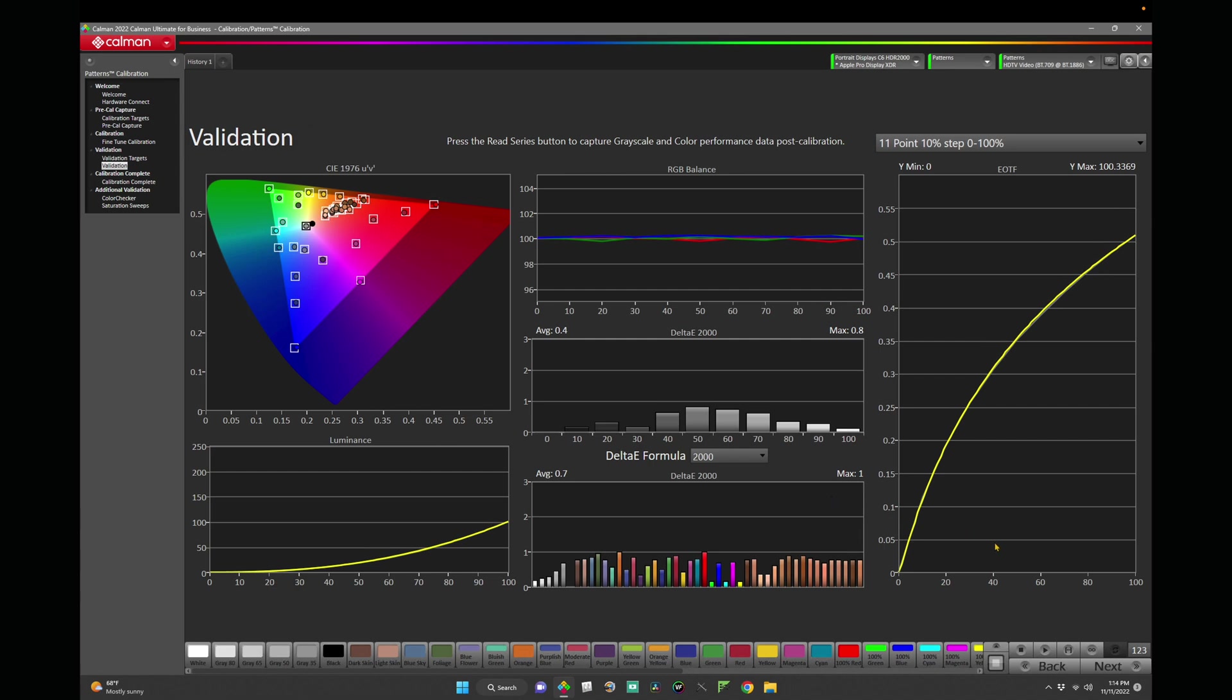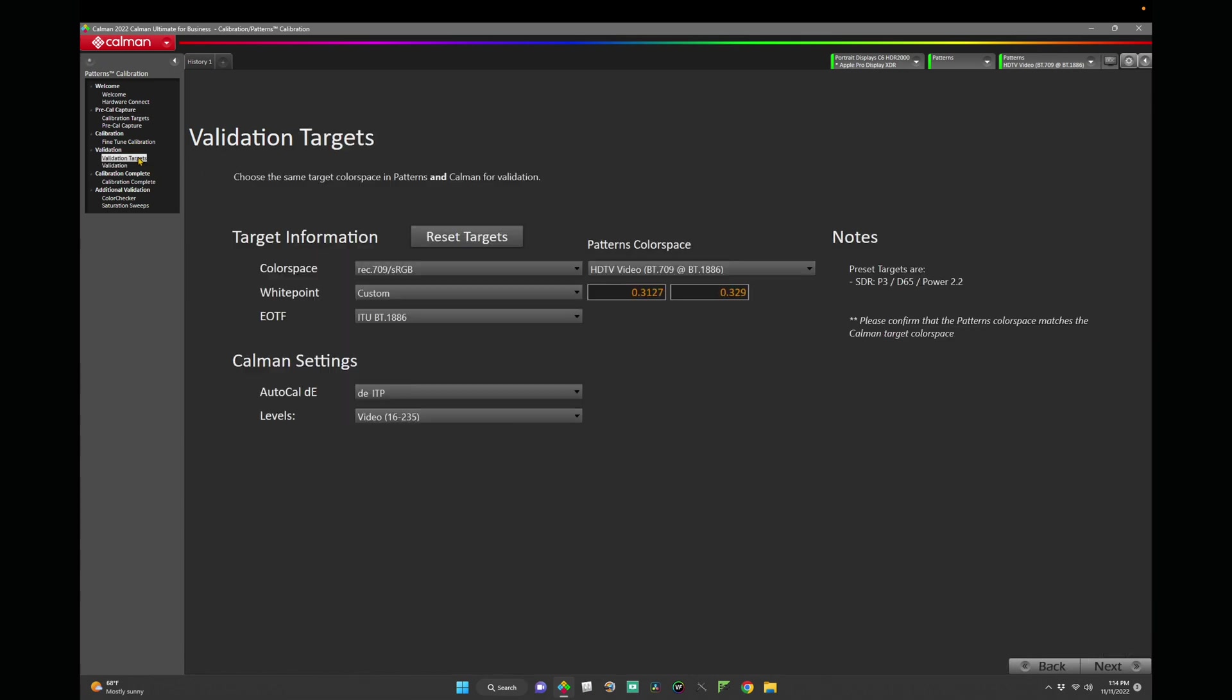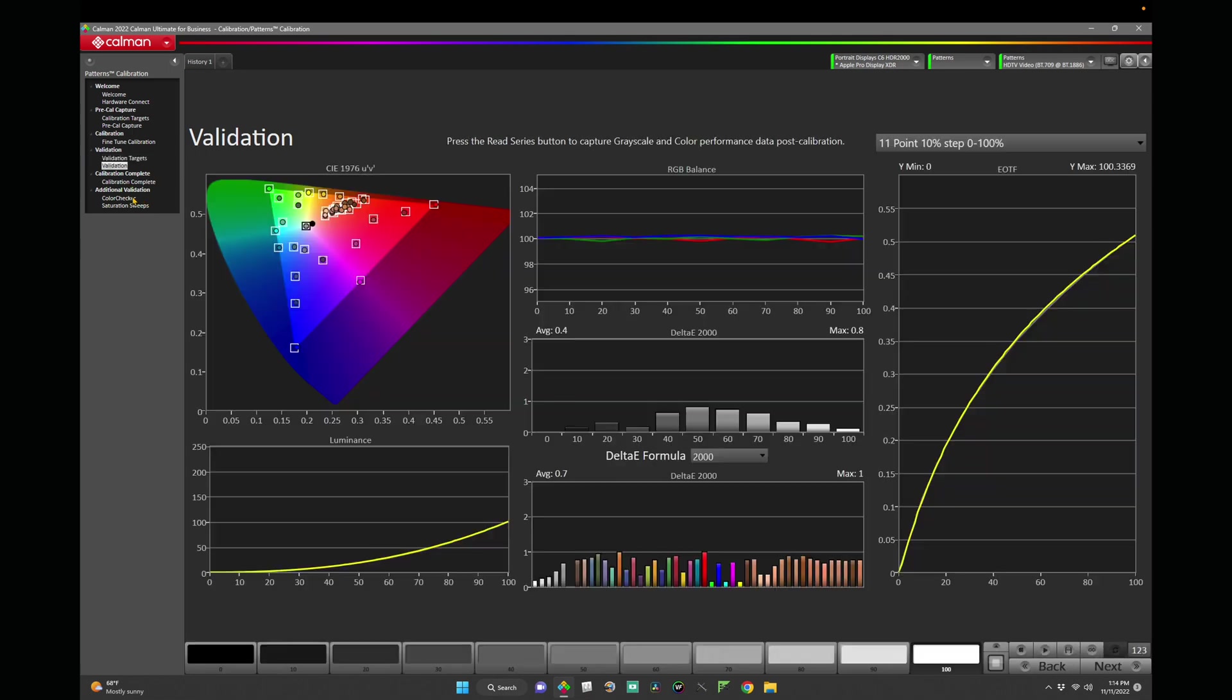If you'd like to validate other color spaces, you can go back to the validation targets by either clicking back or clicking directly on the validation target window, setting your new targets, and going back to do the validation page again. If you'd like to, we also have additional color checker and saturation sweeps in the additional validation here on the left-hand side.